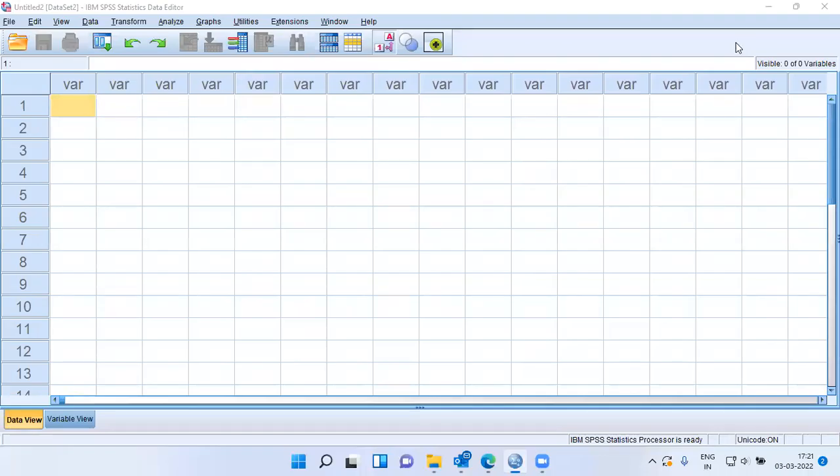Namaste, and a very good morning to all of you. I welcome you to my channel, The Outlier. My name is Mithun, and in today's presentation, I'll be talking about how we can restructure data.